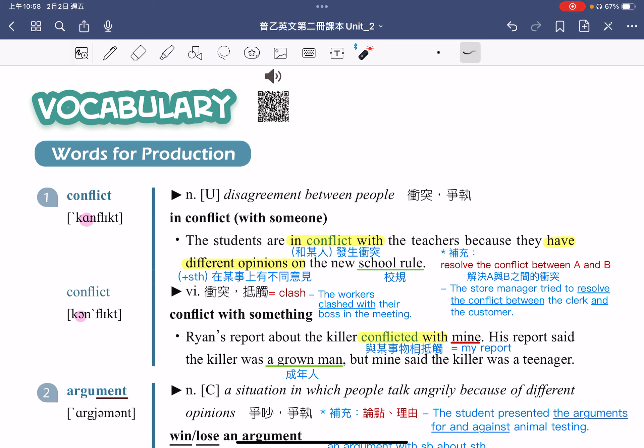接着看动词 conflict 的例句：Ryan's report about the killer conflicted with mine，Ryan 关于凶手的报告跟我的报告是相抵触的。搭配用法 conflict with something，指的就是跟某事物相抵触。mine 是所有代名词，指的就是 my report。